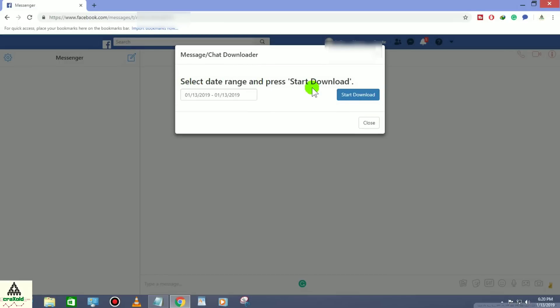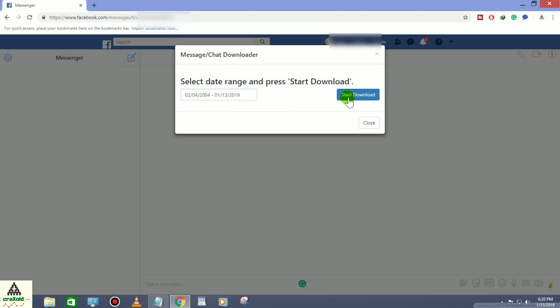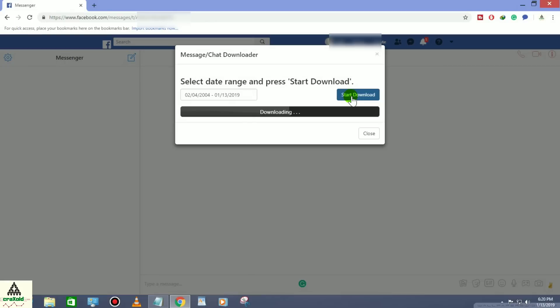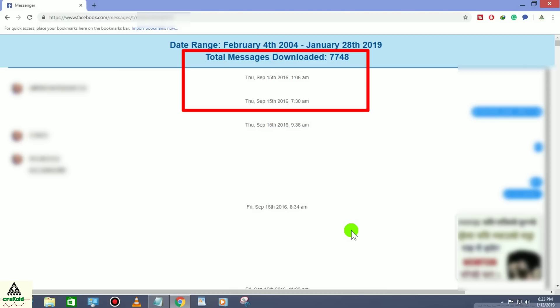Click on the message chat downloader logo. This kind of interface will appear. Select the date range and press 'Start Download.' It's better to select 'All.' Click 'Start Download' and it will take some time to download all the data. When done, it will show you all the messages from the beginning — for example, Thursday September 15th 2016, with a total of 7,748 messages downloaded. Scrolling down shows all messages from top to beginning.